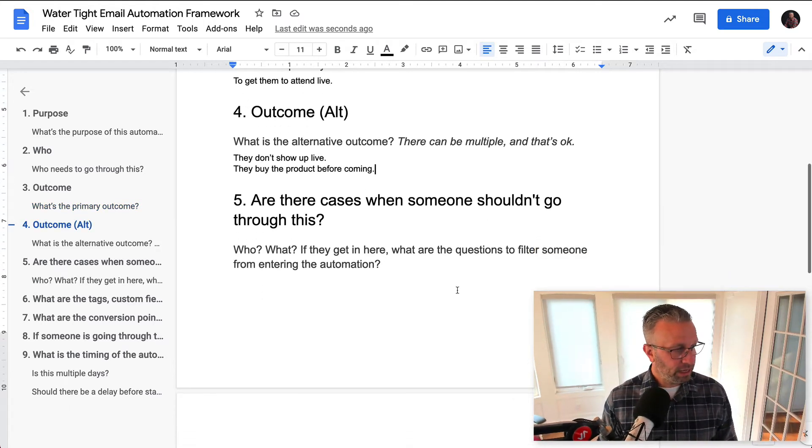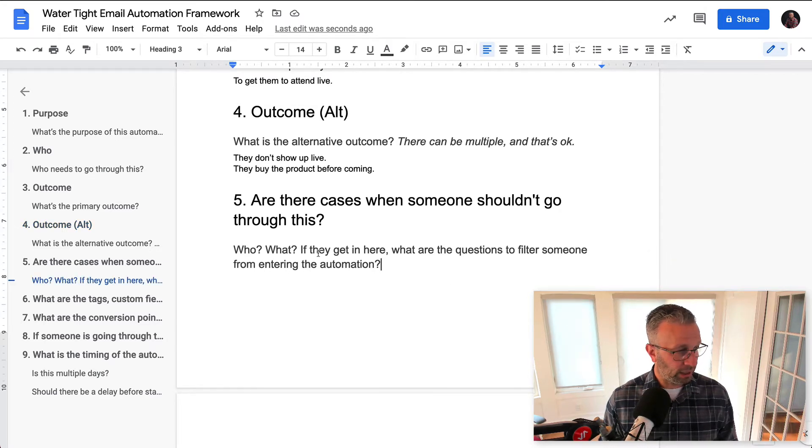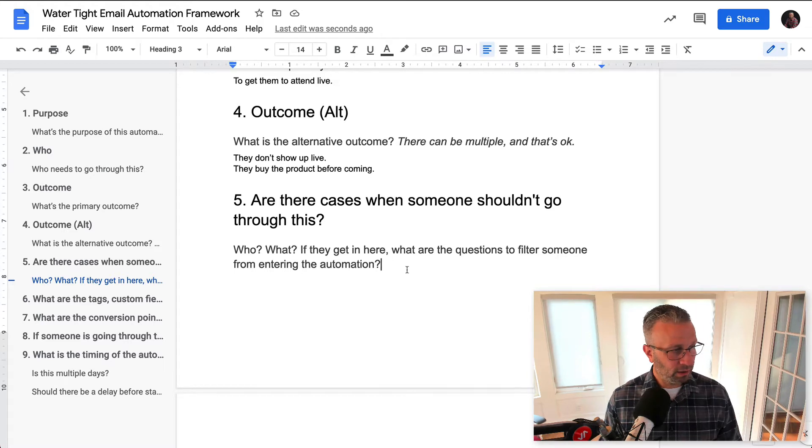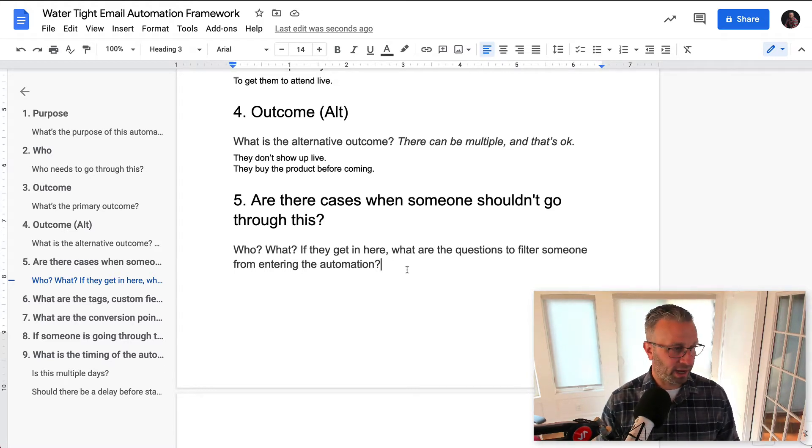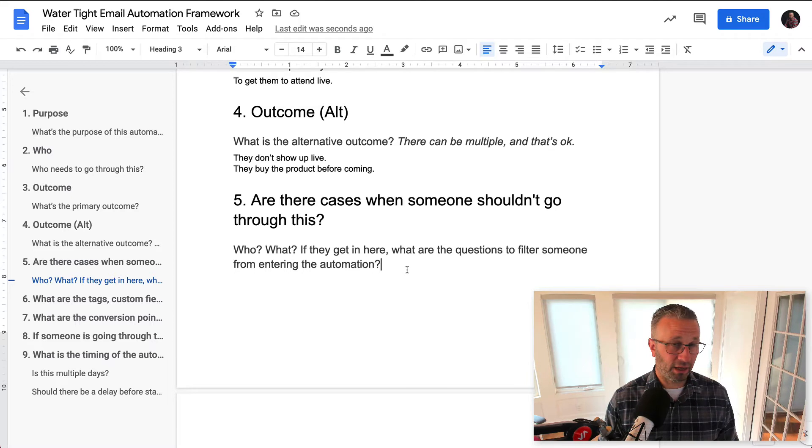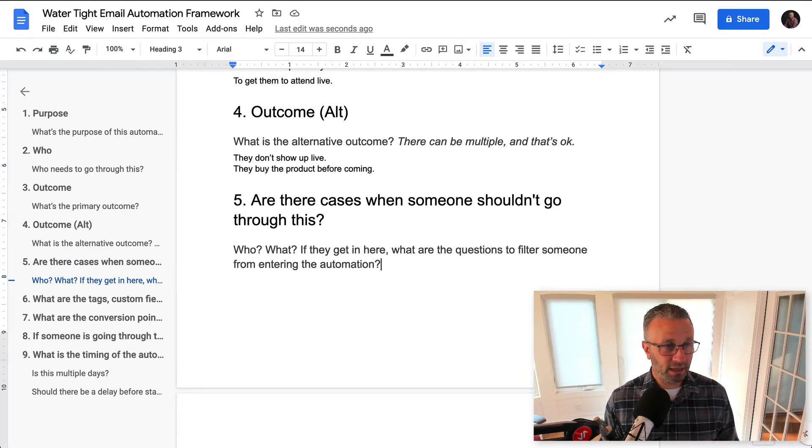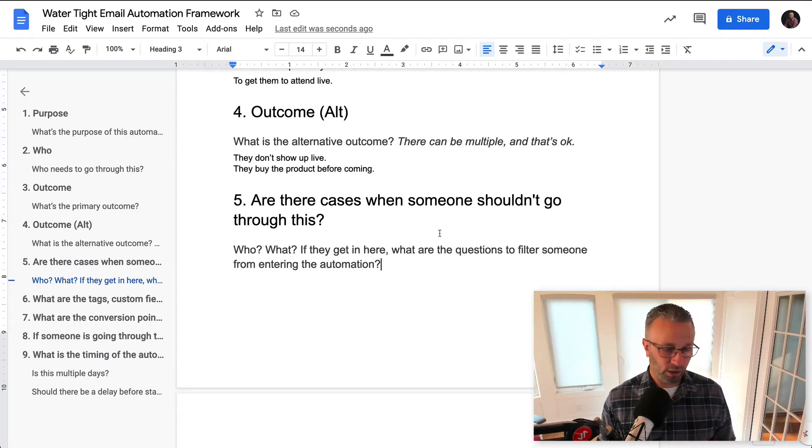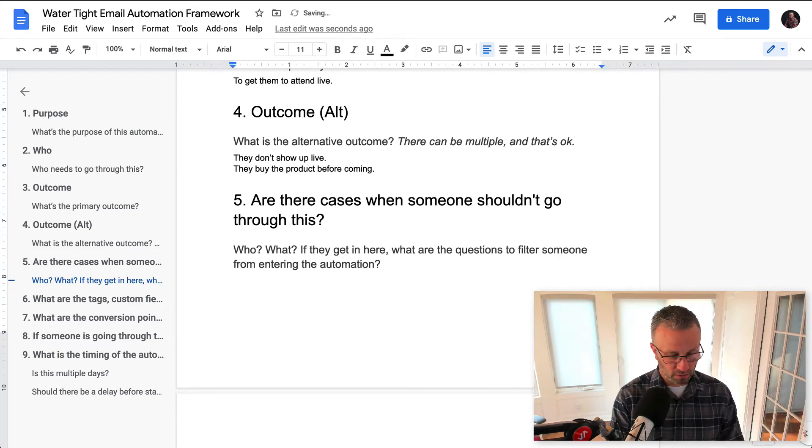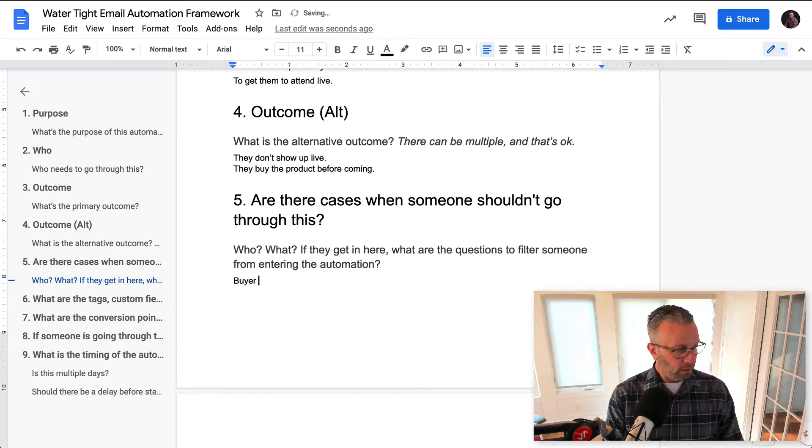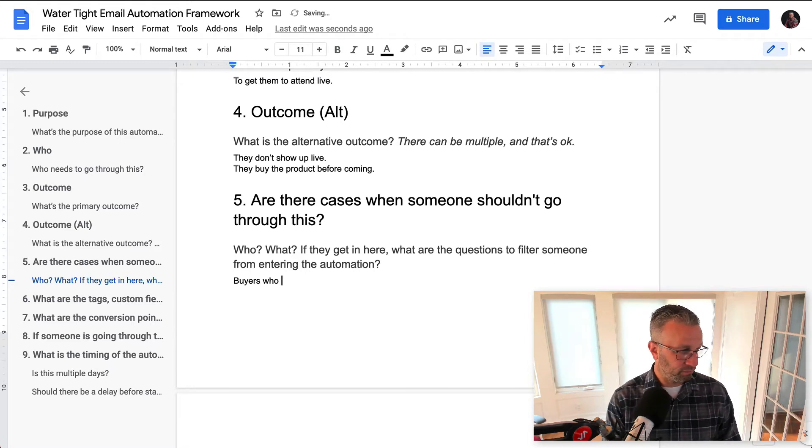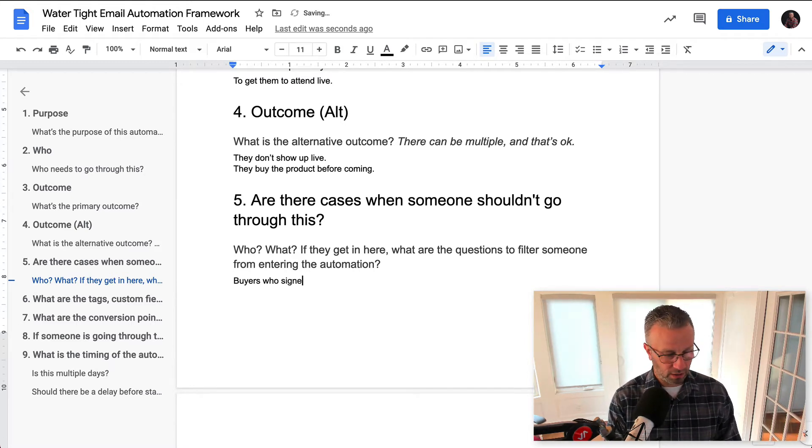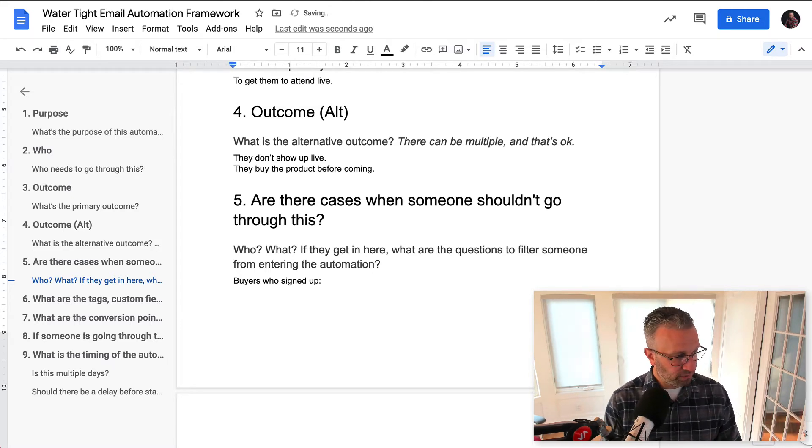Are there cases where someone shouldn't go through this? Who? What? And if they get in there, what sort of questions can we ask someone to filter them? And that doesn't necessarily mean that you have to ask them anything. It's just what sort of logic are we going to build into this? So first thing we want to do is buyers, right? Buyers who signed up.